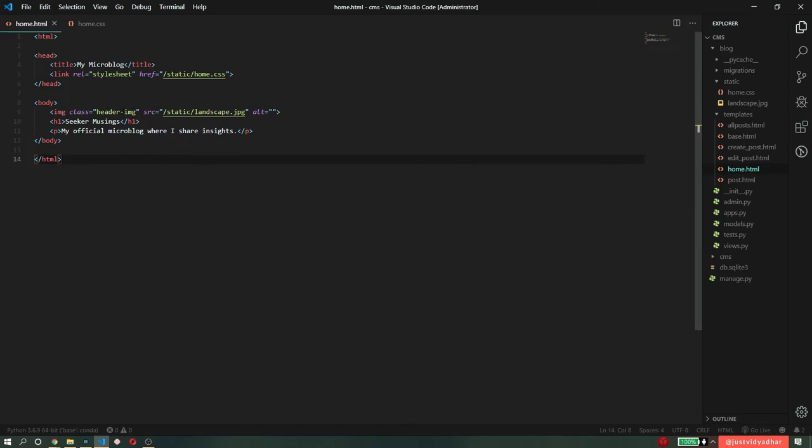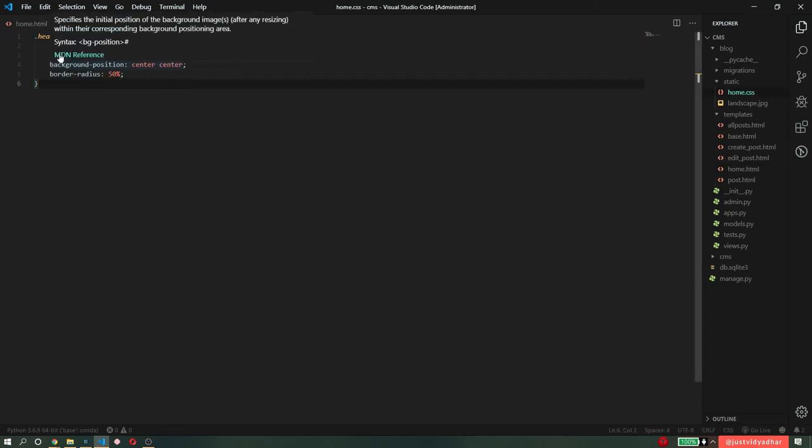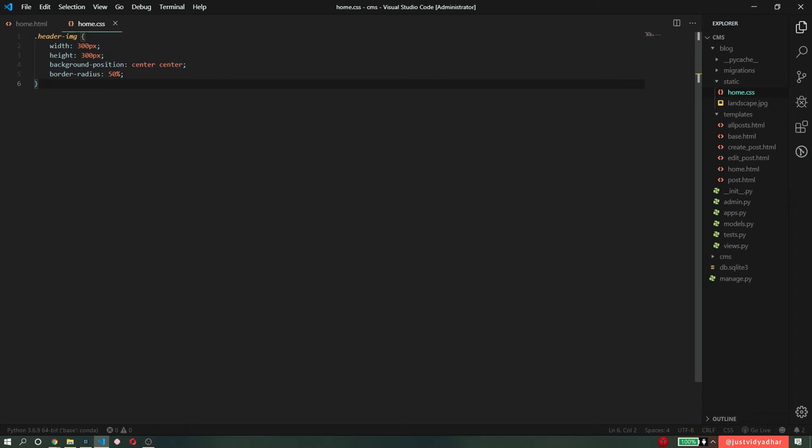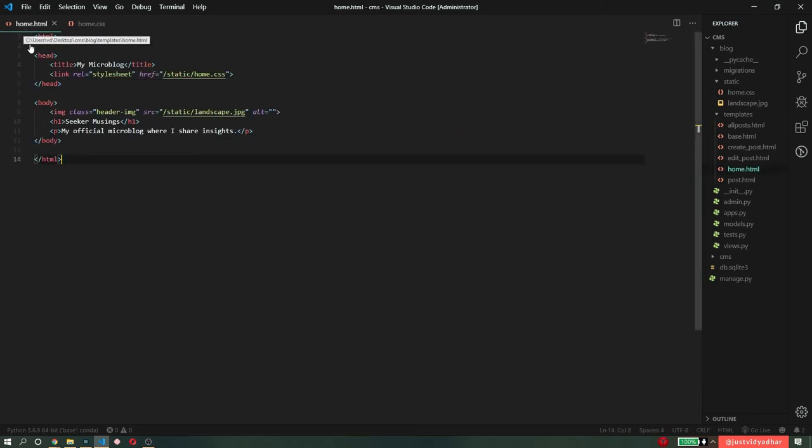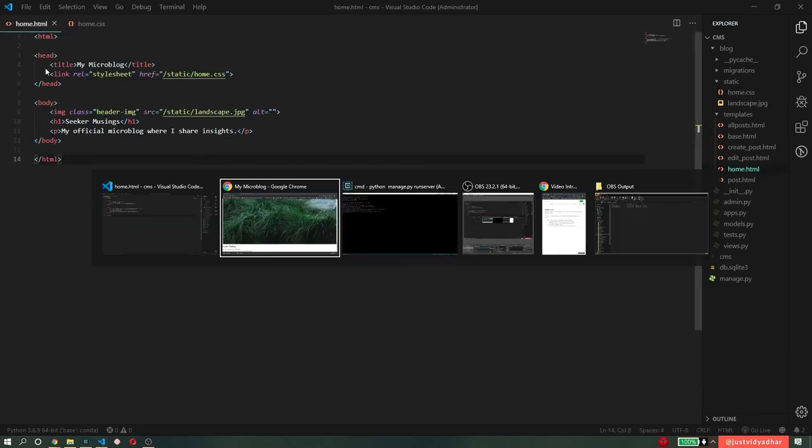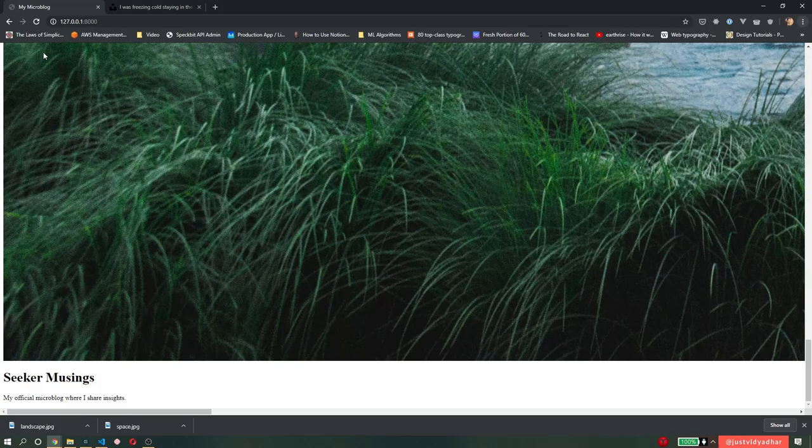So once I add this, this class should get applied to the image and it should become of height and width 300 pixels, background position center center, border radius 50% should make it circle. If it becomes that, then I know that home.css was successfully loaded in my home.html file.